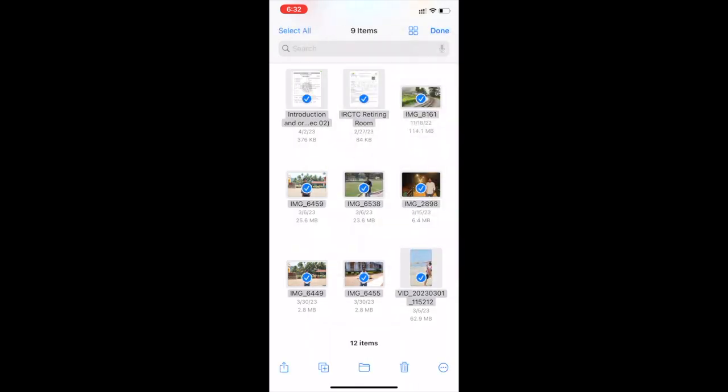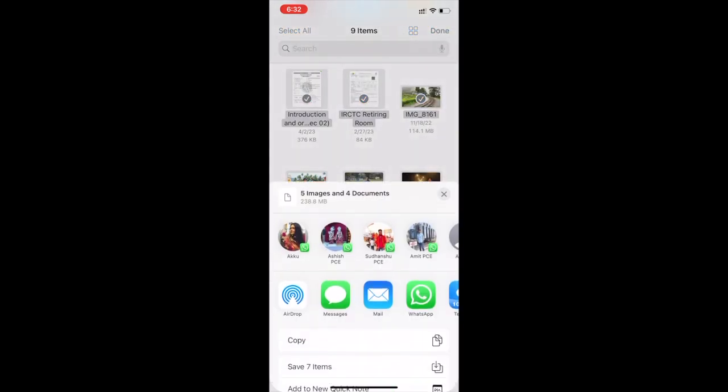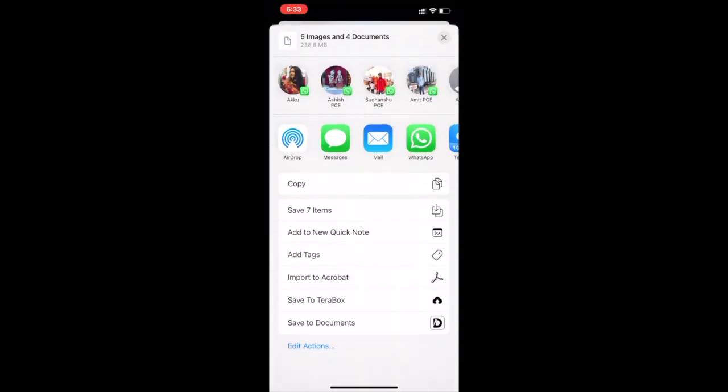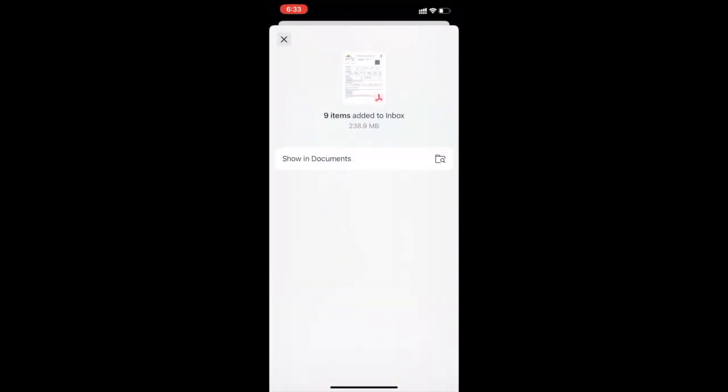Click on save icon or scroll down. Click on save to documents. These files have been added to documents app. Click on show in documents.